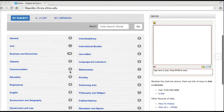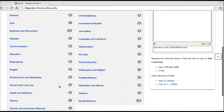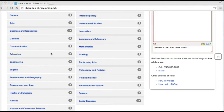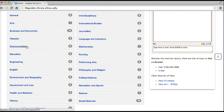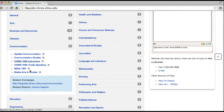On this page, we can browse the guides by subject, so you can look for guides about communication or education, for example. When you click on a subject, you'll see the specific guides — so here I have guides for communication studies and media arts and studies.